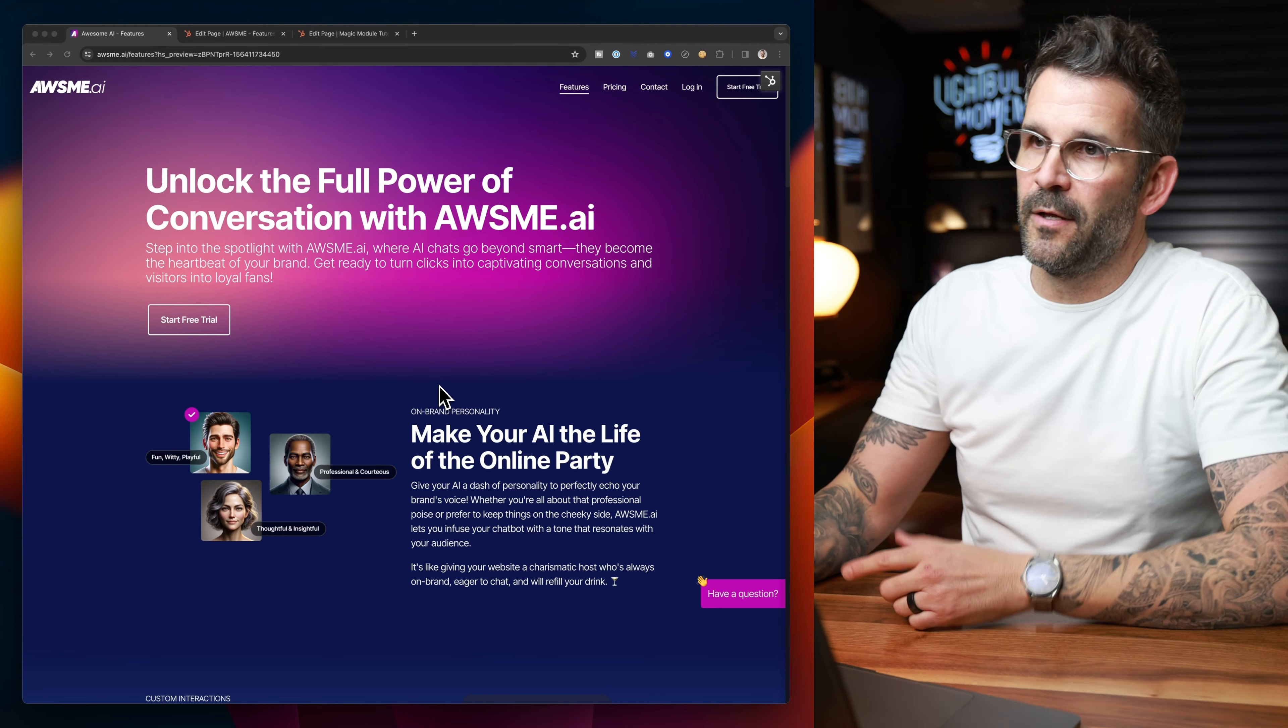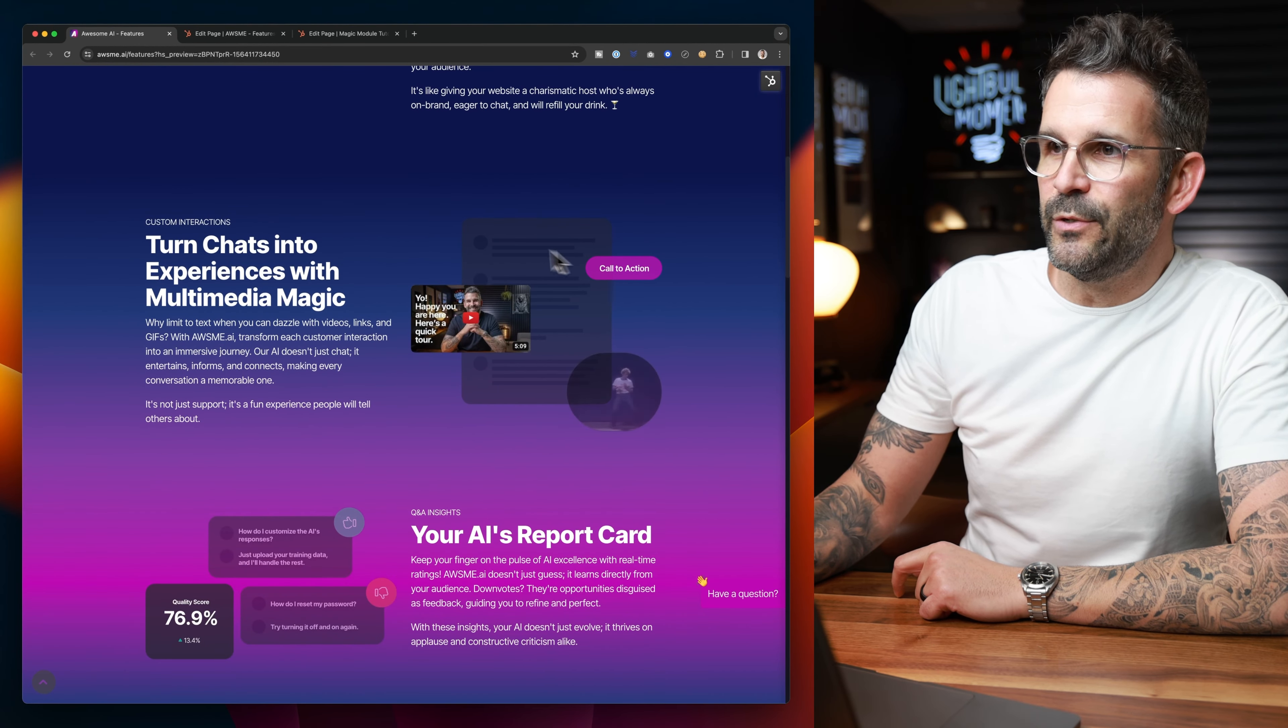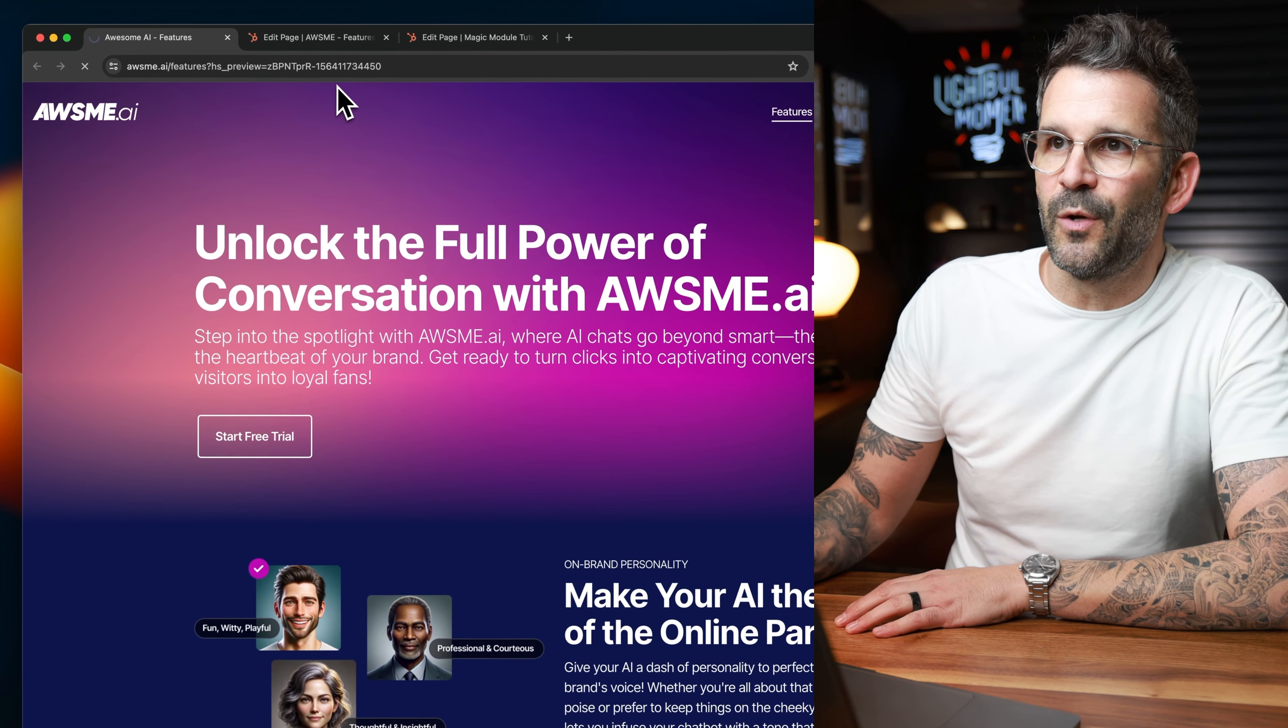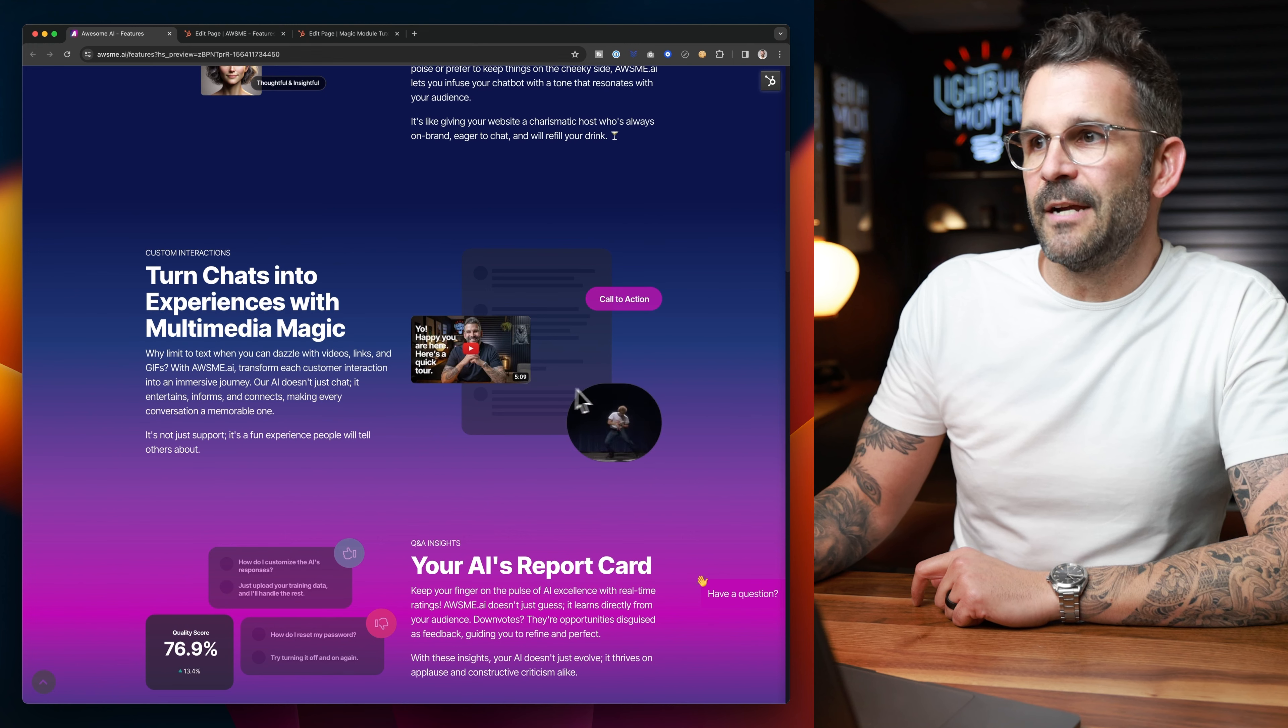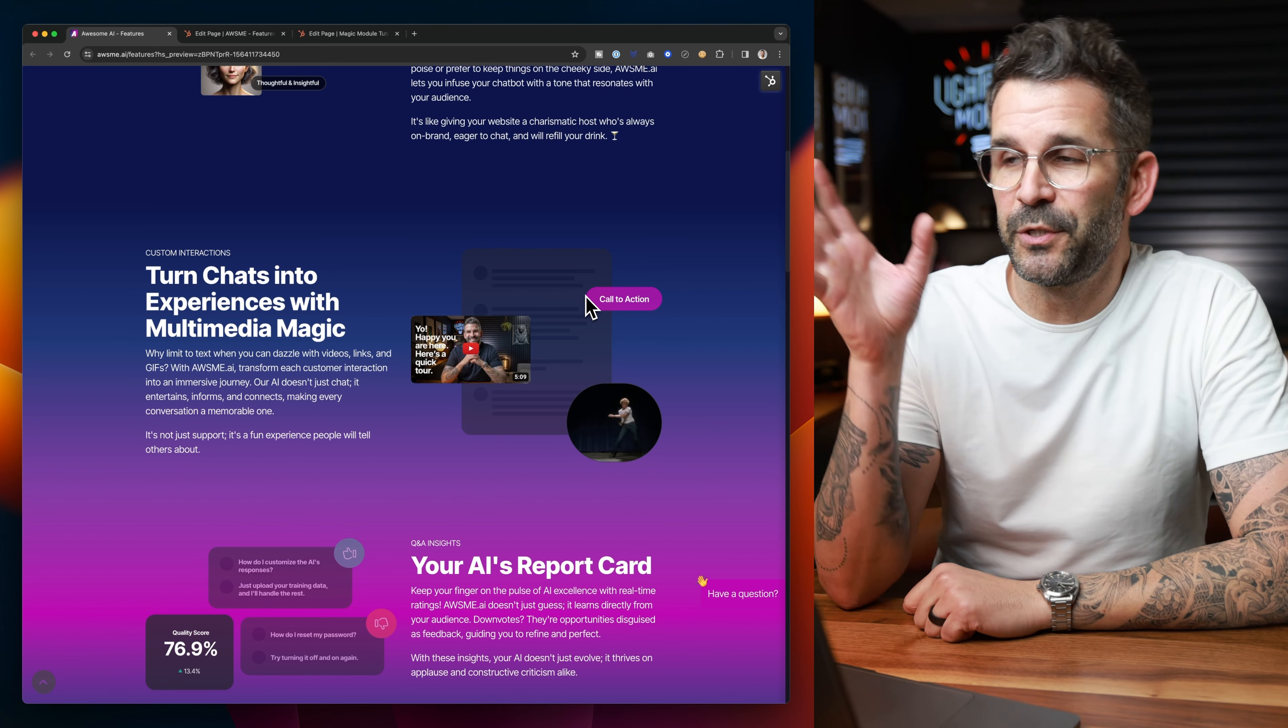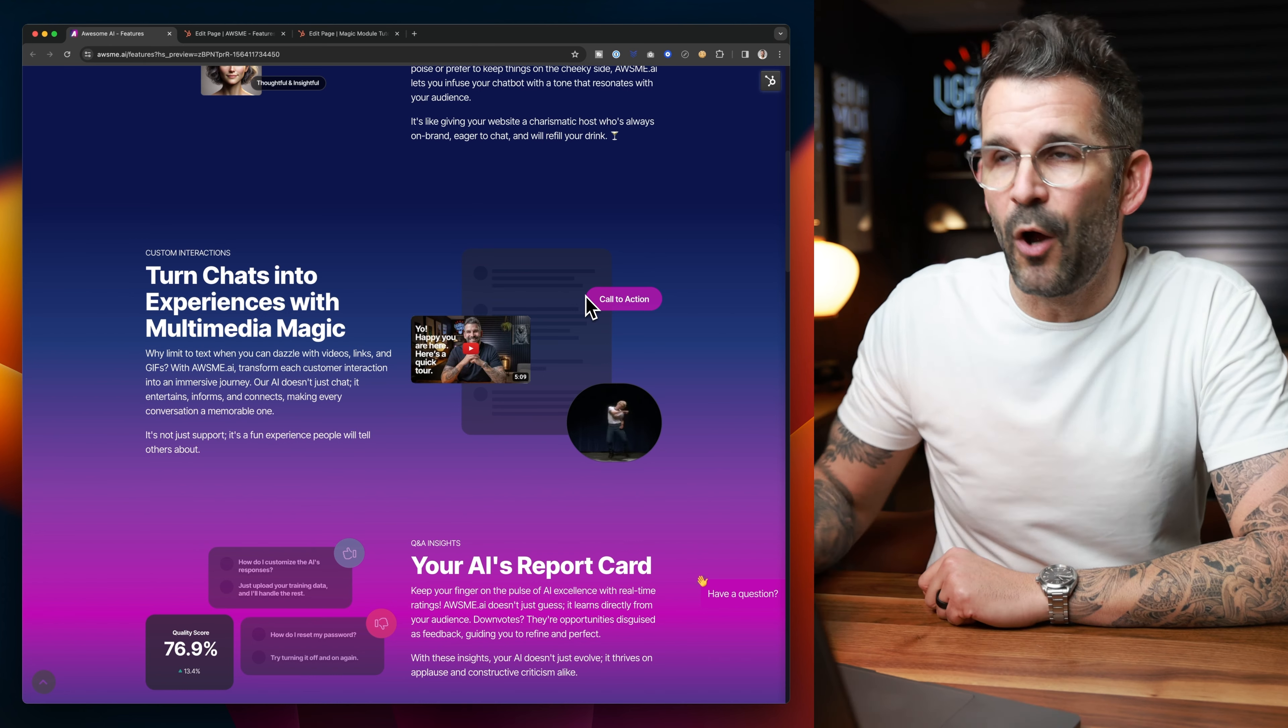And literally, it can do so much. I've actually been using it a ton on my new product, Awesome AI. And one of the questions that I've been getting by a few people is how to do this little technique right here. If you missed it, I'm just going to refresh the page and show it to you again. But essentially, it's how to have multi-layered images that can animate in at different times. So in this tutorial, I'm going to show you how you can achieve this very same effect utilizing the Magic Module in Clean Pro.